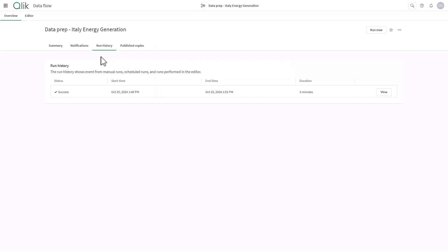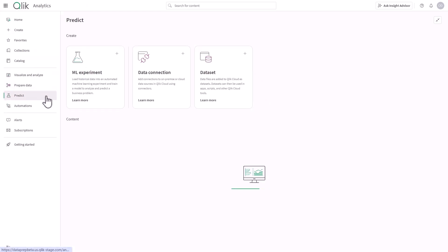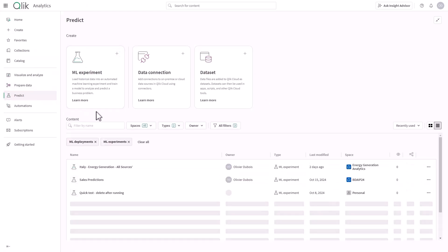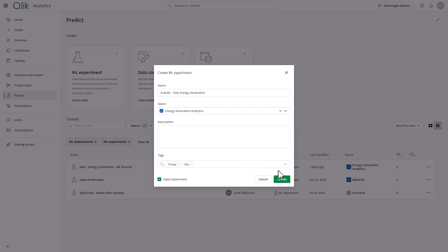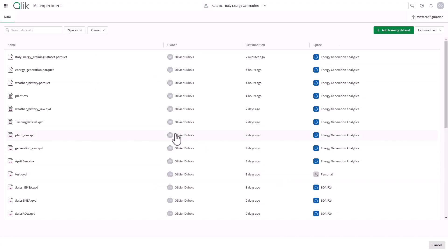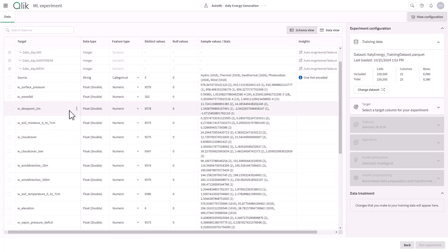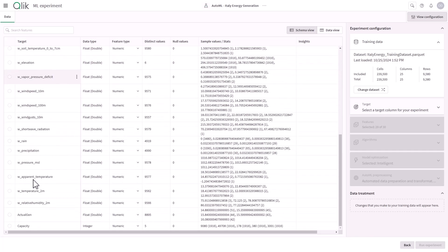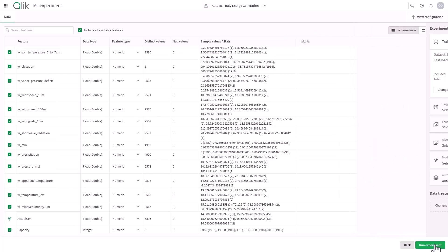Now that our training dataset is ready, we can move to the next step, creating a machine learning model with Qlik AutoML. I can set up an experiment, select the prepared datasets, and I will define energy generated as a target variable, along with key features from the weather data.